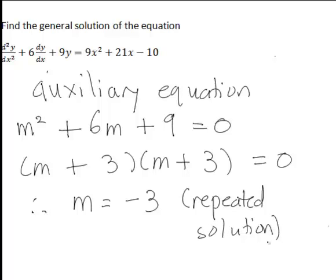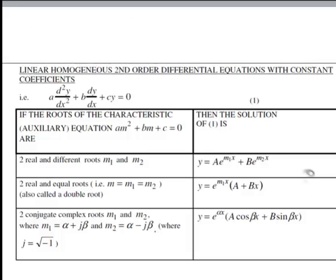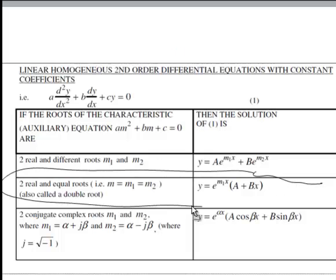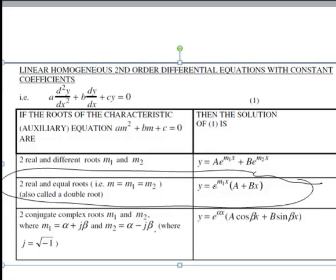So what we then need to do is decide the form of yh. Because this is a repeated solution, rather than two real distinct roots or complex conjugate roots, the complementary function yh will have the following form: y equals e to the power of negative 3x times (a + bx).